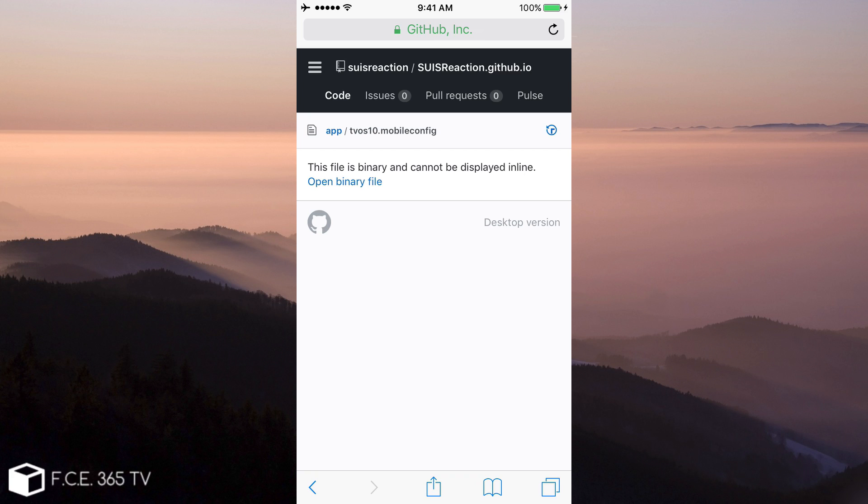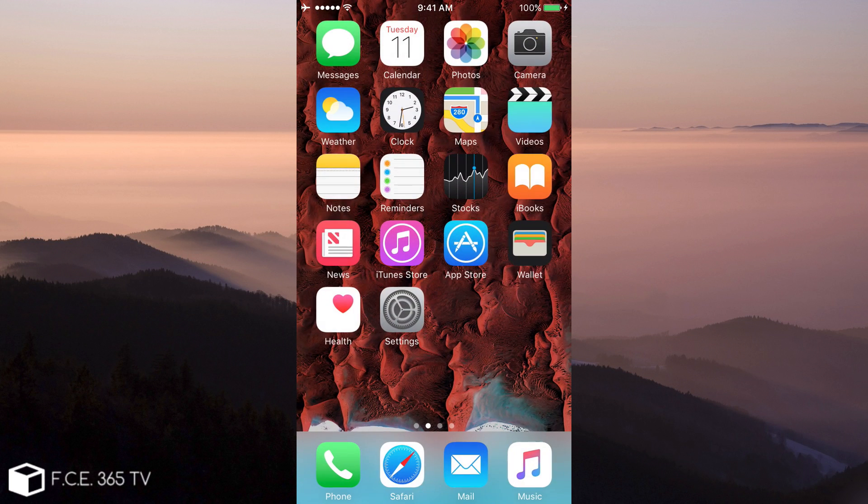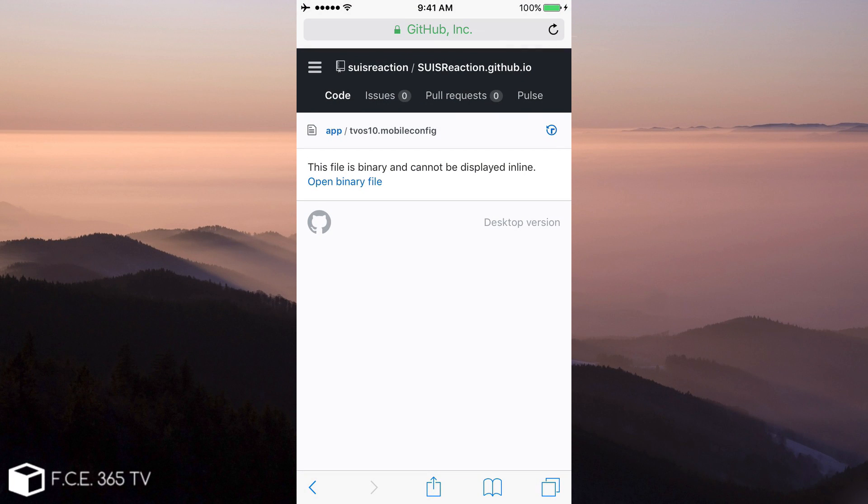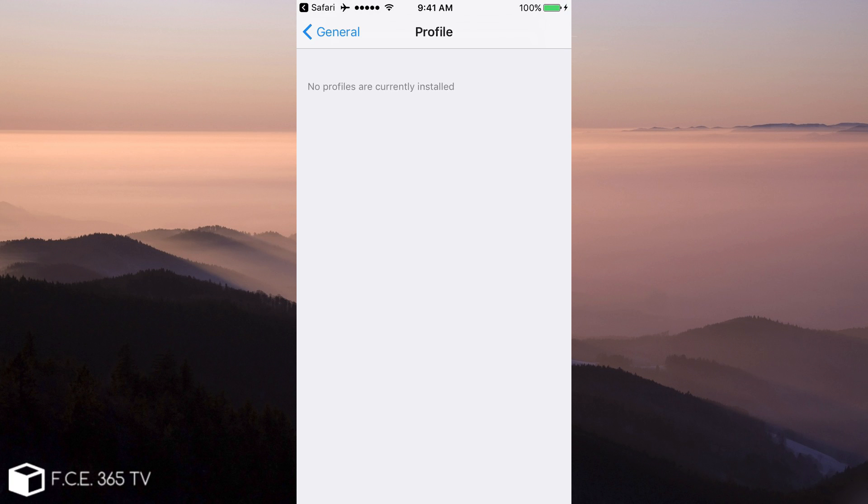You just need to follow this link in Safari, as I do right now, and once you open it, you click Open Binary File, and you're going to install the following profile.